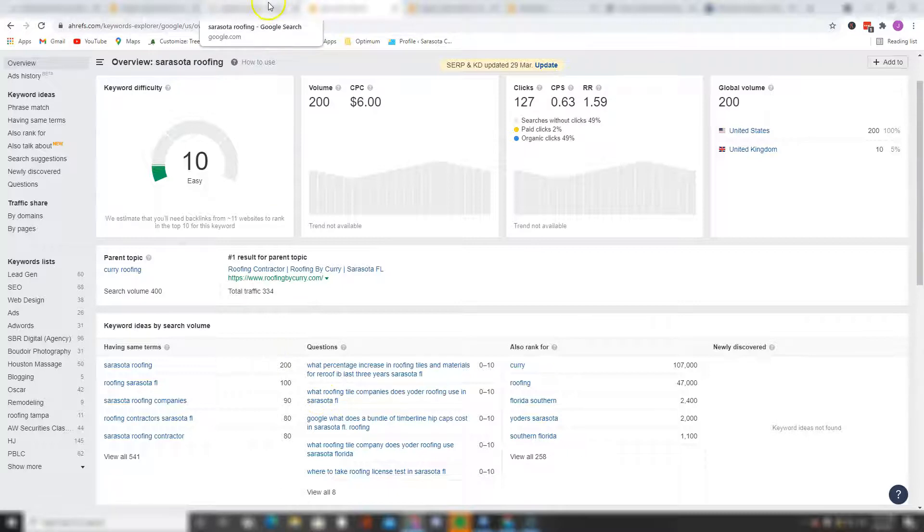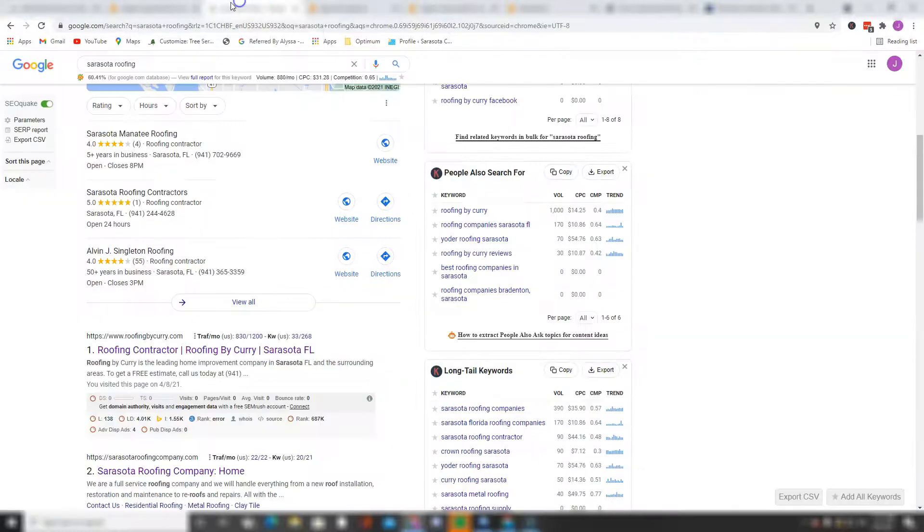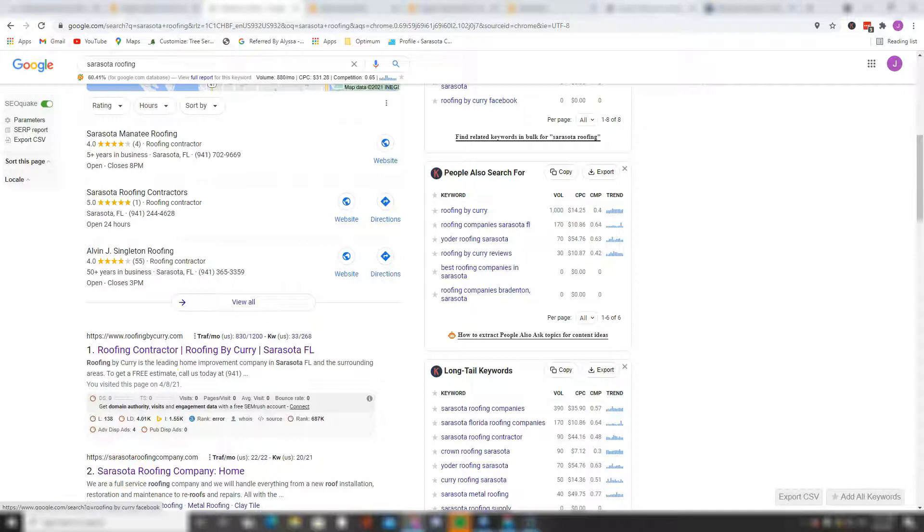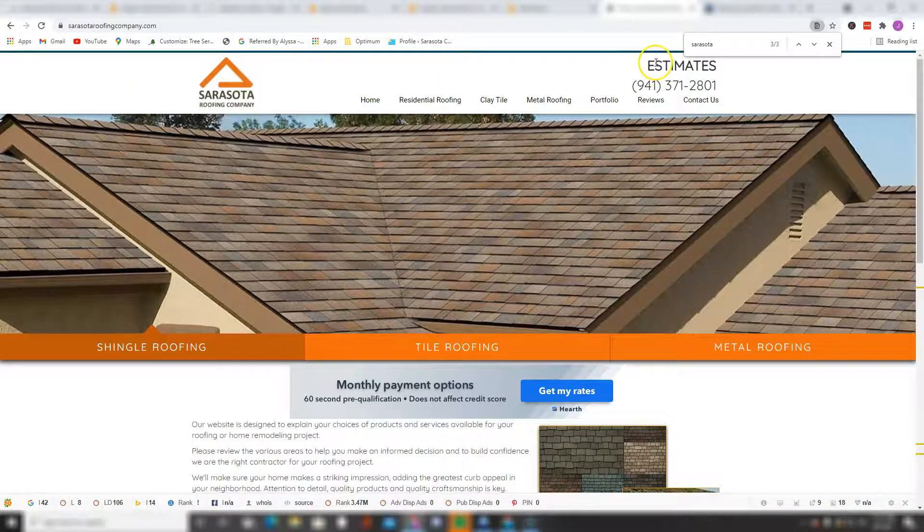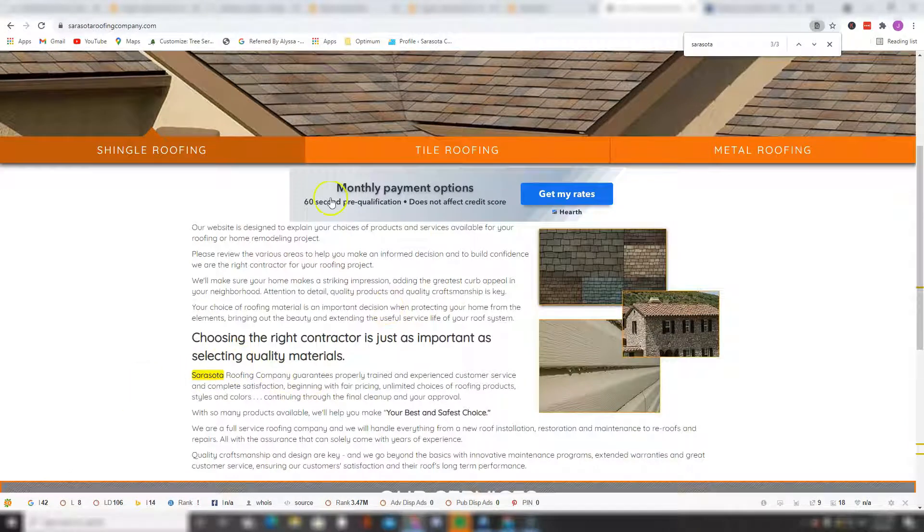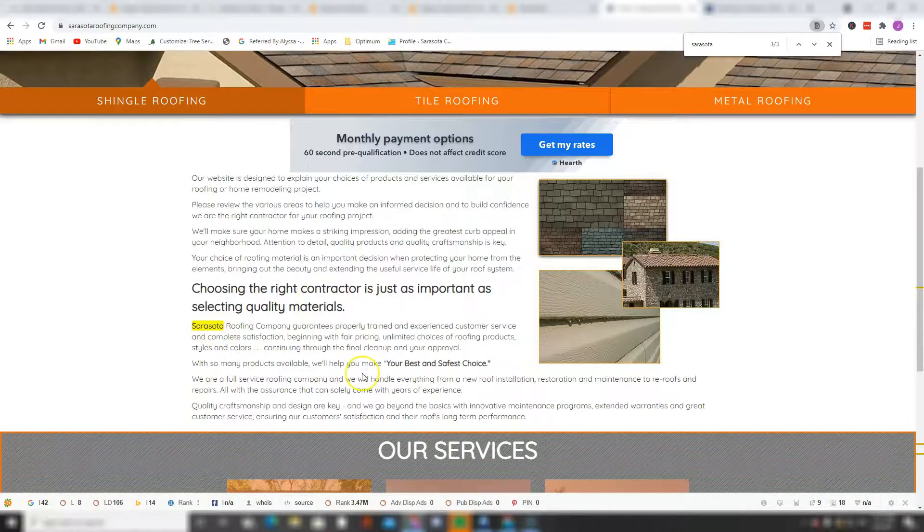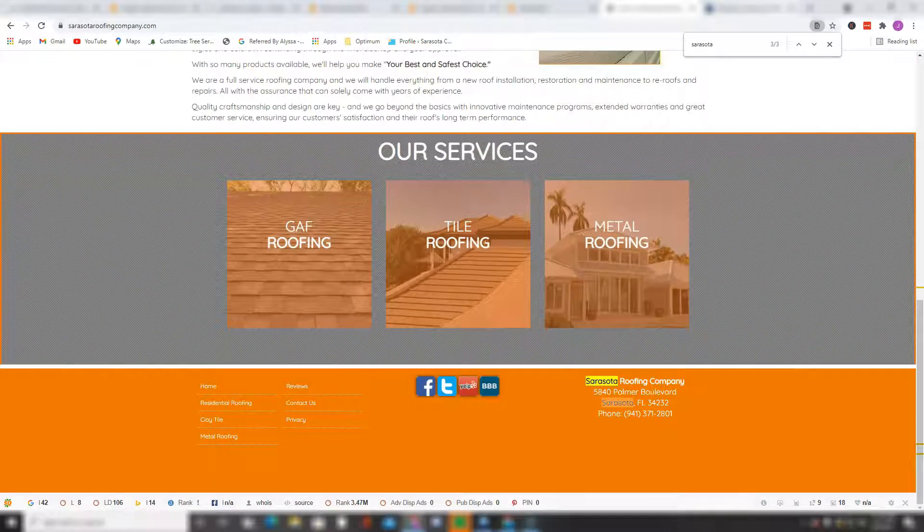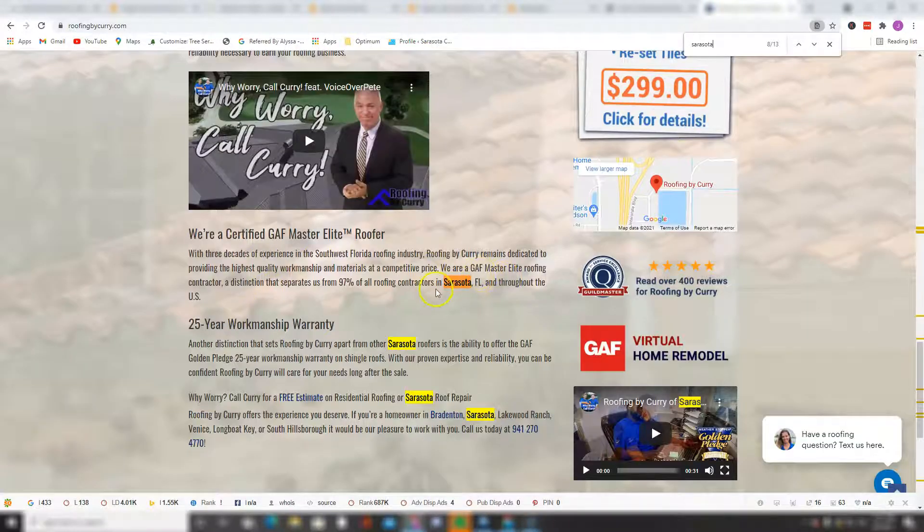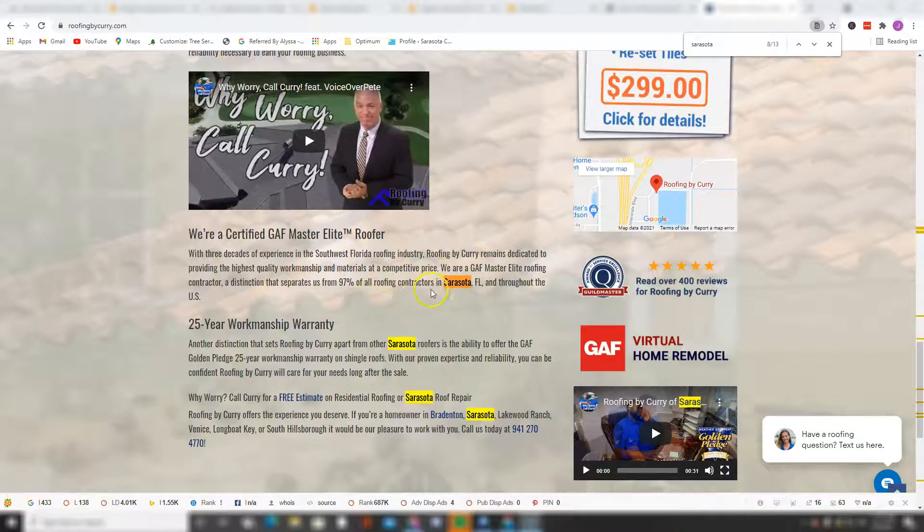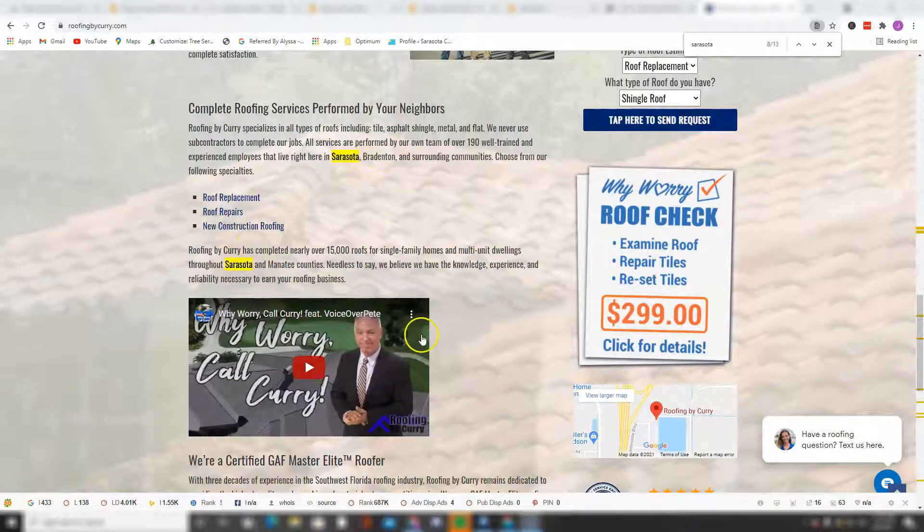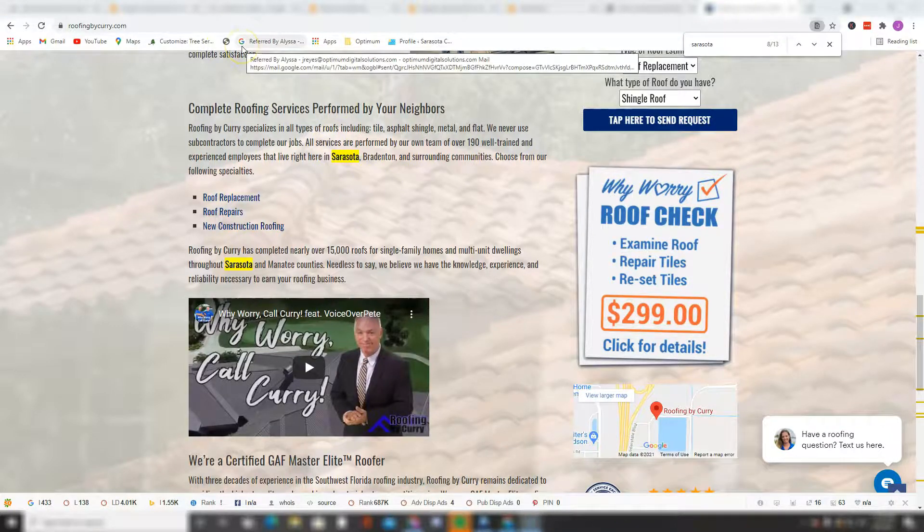So real quick before I continue on, let's just take a look at your top two competitors, which in this case is Roofing by Kerry and then Sarasota Roofing Company. As you can see, they have a couple keywords here in their home page, including Sarasota roofing, roofing contractors in Sarasota, Sarasota roofers, Sarasota roof repairs. So you get the idea - having those keywords does help you get found by Google.